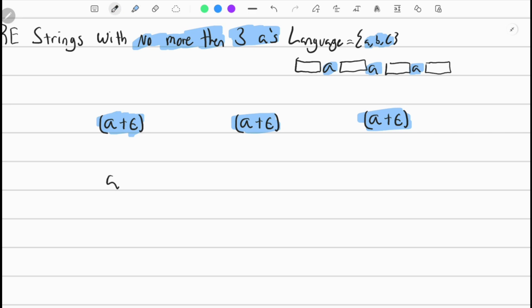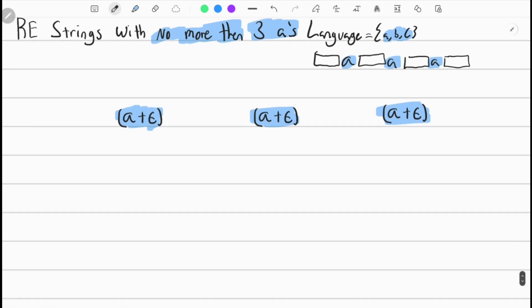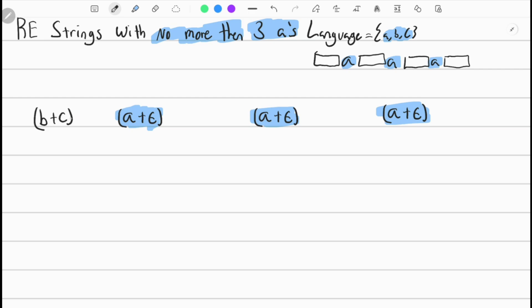If we only used exactly three A's, that wouldn't work because we need no more than three. No more than three means it could be two A's or just one A. So it could be three A's, but if it's empty string you think of it as that A being crossed off. In the middle we don't care what's there — it could be B's and C's. So we use B-plus-C closure, which is all combinations of B's and C's or just an empty string.